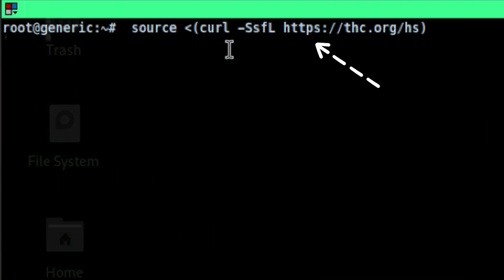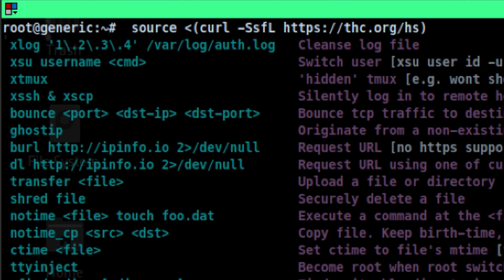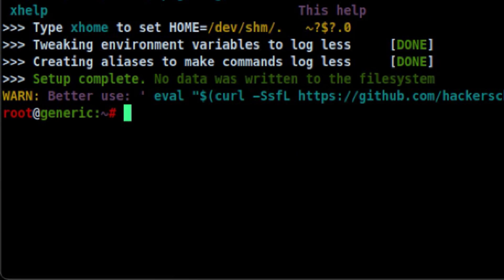To activate it, we need to get it from this URL. Once activated, it will show you a list of commands you can use. It will give you a new prompt and some instructions if you want to put your home directory under devshm.